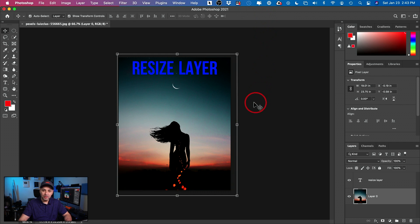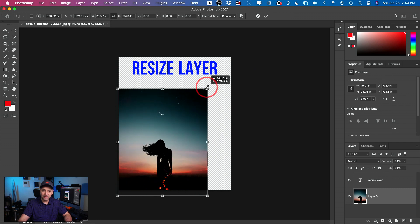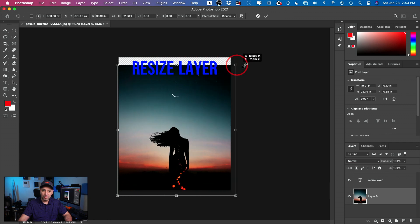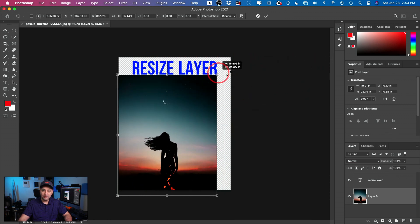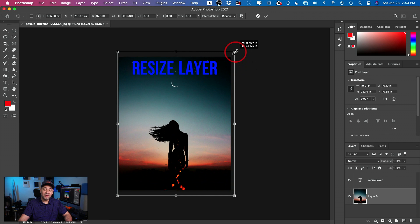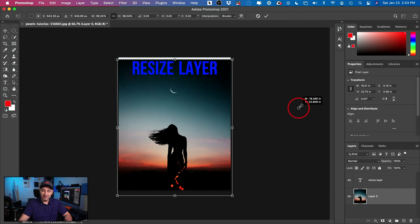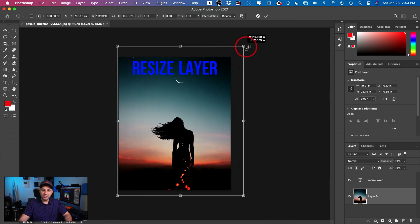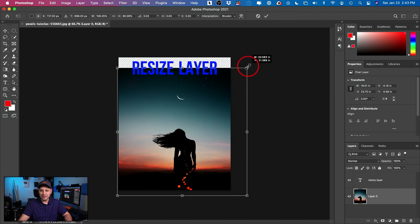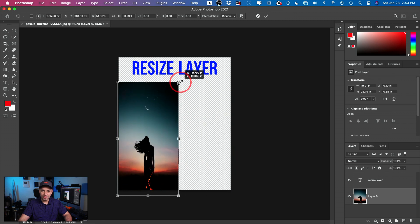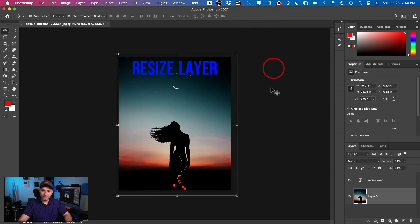At any time, you can press Command-T again to bring the handles back and resize differently. Now, if you hold Shift, it lets you squeeze or stretch the layer. If you don't hold Shift, it won't let you do that. Note: if you have a really old version of Photoshop, it's the exact opposite — Shift kept proportions. But in newer Photoshop after 2019, holding Shift actually lets you squeeze or stretch it.